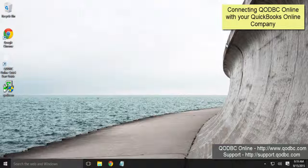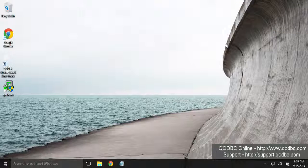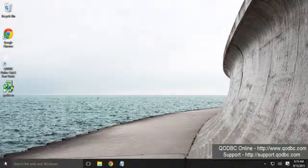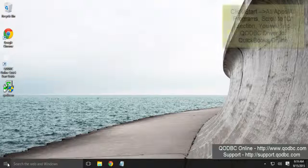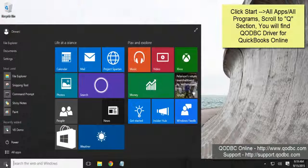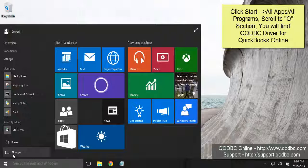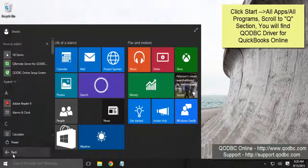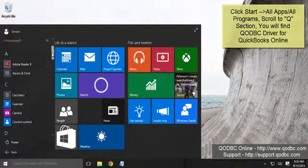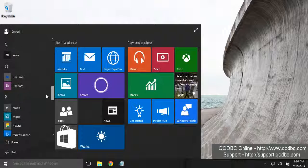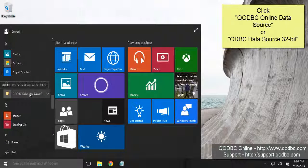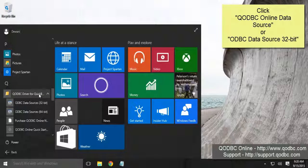So let's get started with connecting QODBC Online with QuickBooks Online and using it with Microsoft Excel. So the first step is to connect QODBC Online with QuickBooks Online. So click on to the start, all programs, I'm sorry all apps, and go to the Q section. Click on to the start under QODBC driver for QuickBooks Online. Select ODBC data source 32-bit.